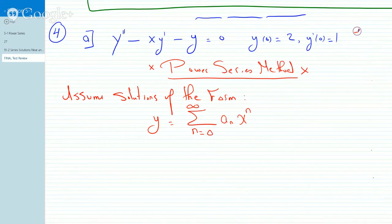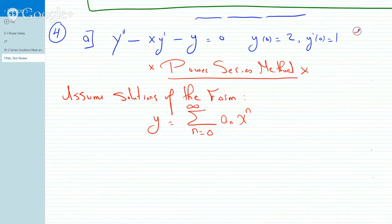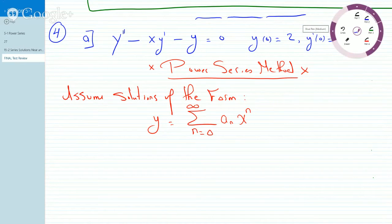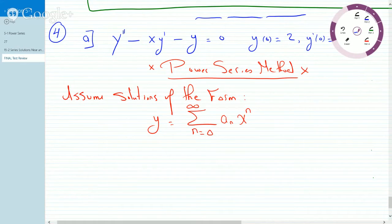What we do is we take derivatives and we substitute into the differential equation. The challenge is to go after those coefficients that the differential equation produces, and either figure out what those coefficients may be or find recursive relationships. So we find y prime, y double prime, and we plug them in.